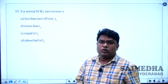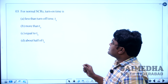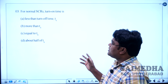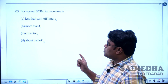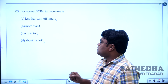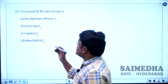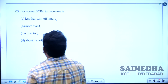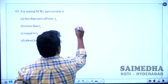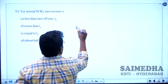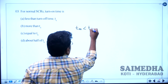Let us solve question number 3. The question is: for normal SCRs, turn-on time is — option A: less than the turn-off time TQ, option B: more than TQ, option C: equal to TQ, option D: about half of TQ. Always, the turn-on time T_on is less compared to the turn-off time T_off.